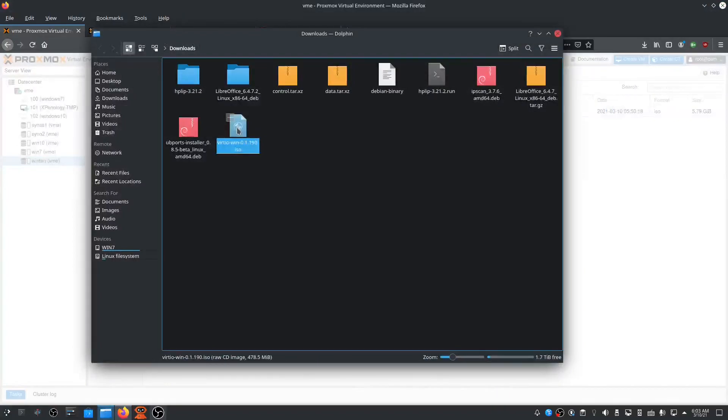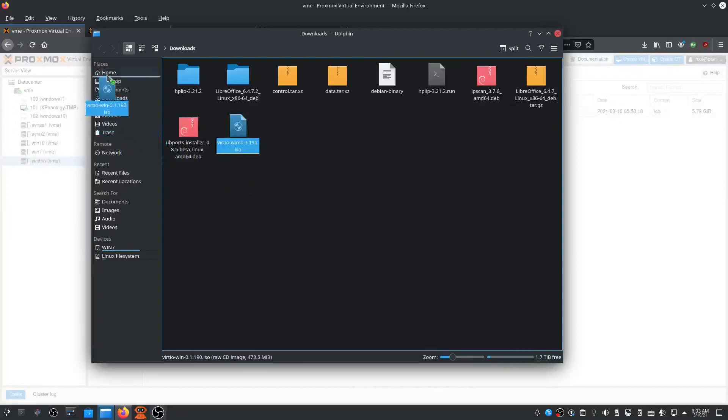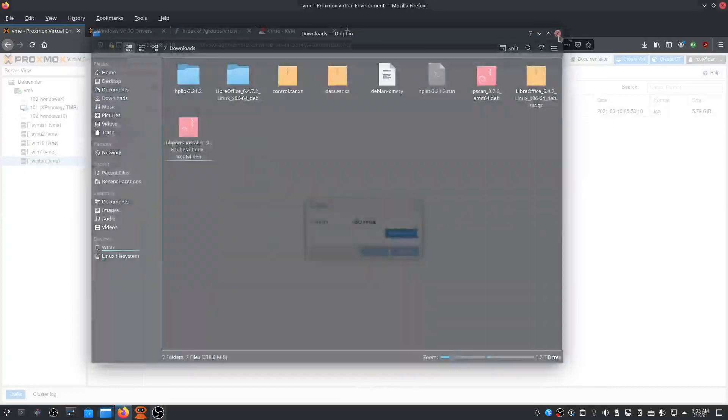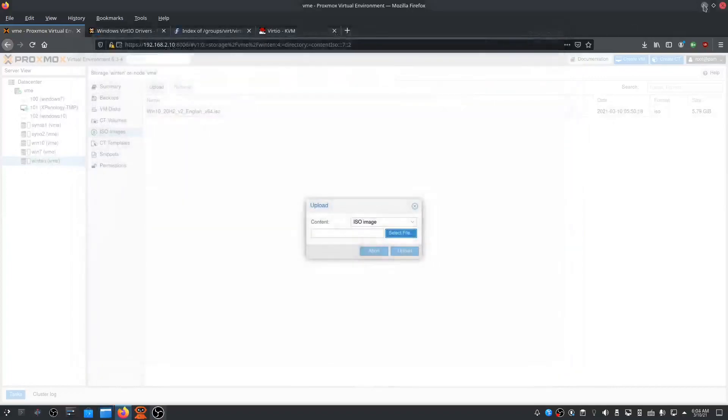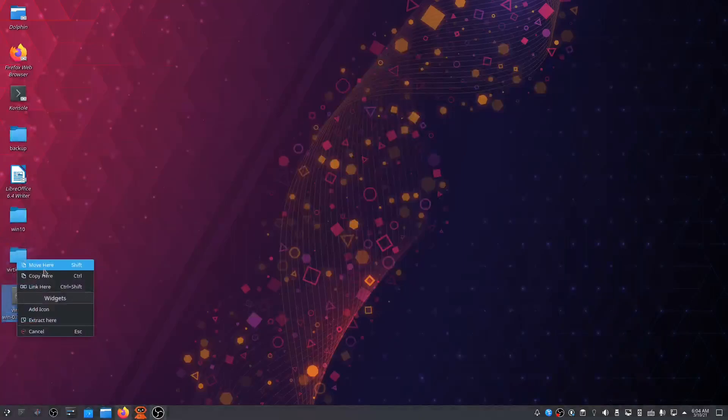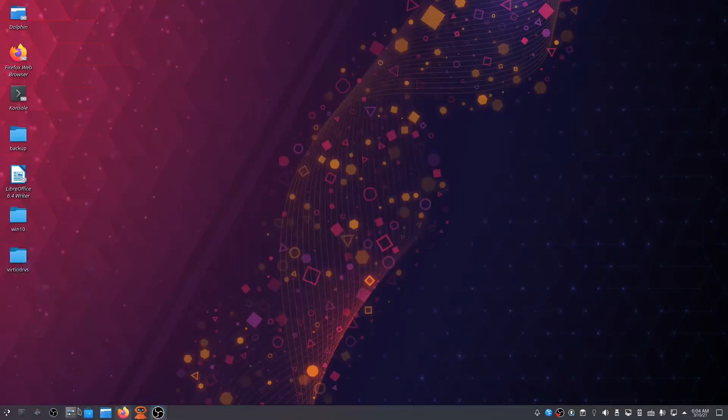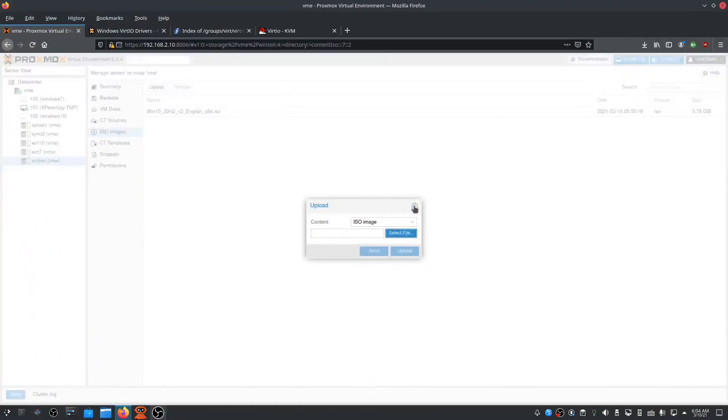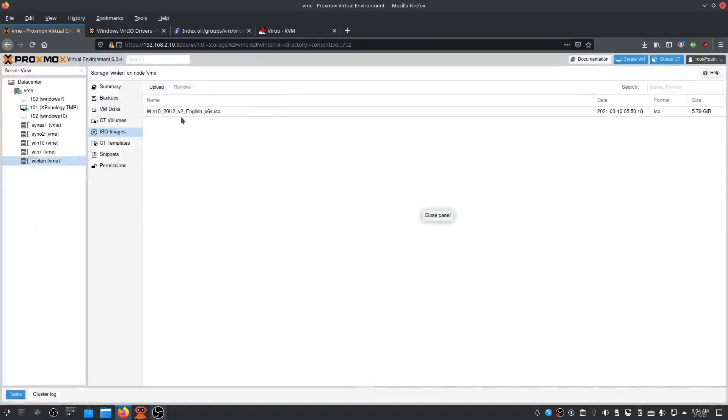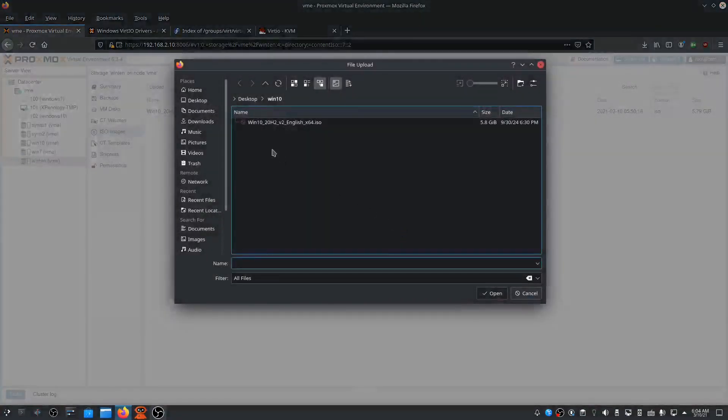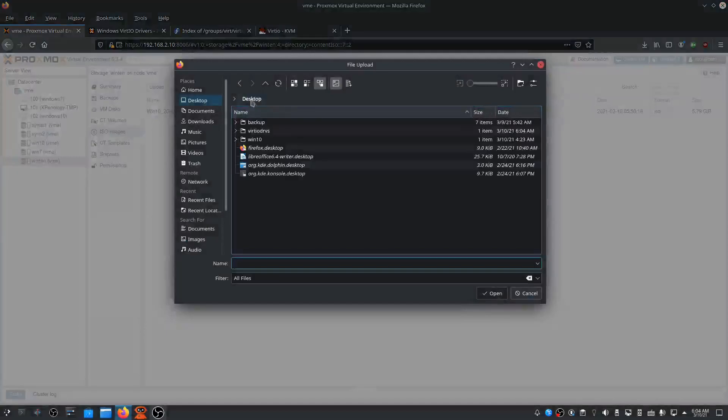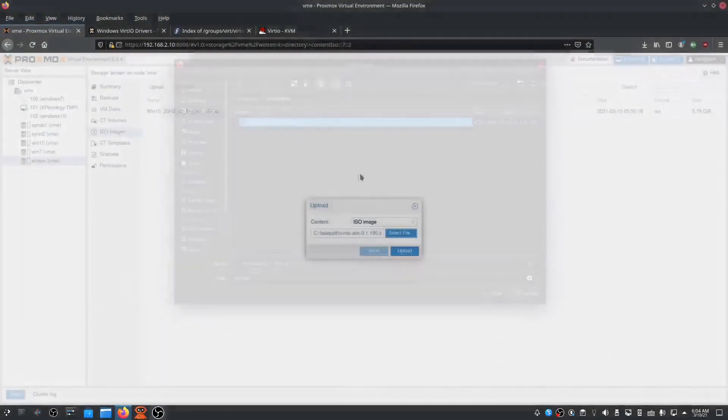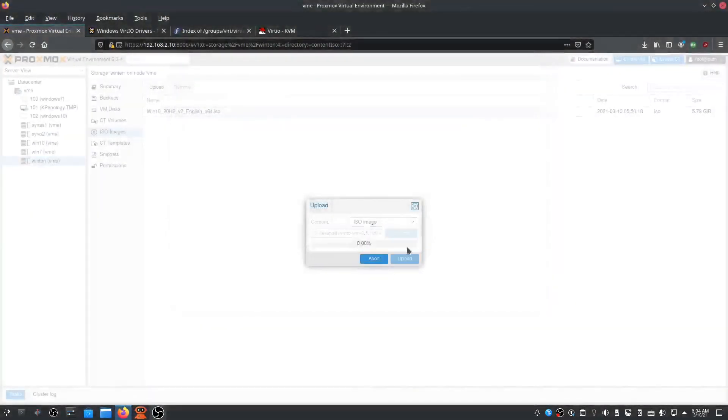Right here, so we put it in Downloads and we'll put it on Desktop. Move it there. Yes. Okay, let's go back. Move it here. Yes. Go back to the...